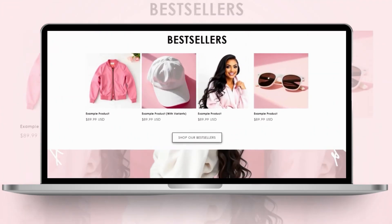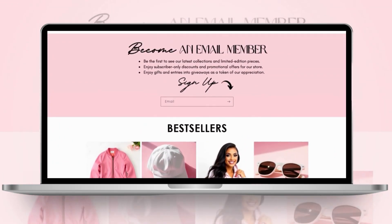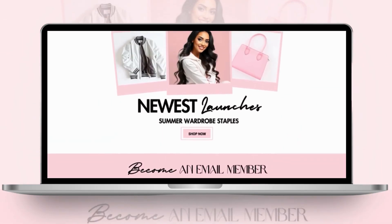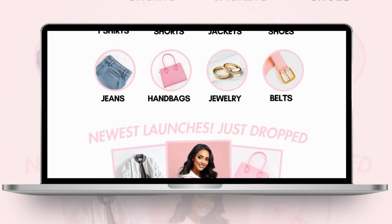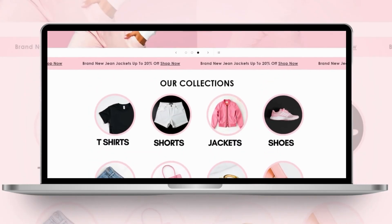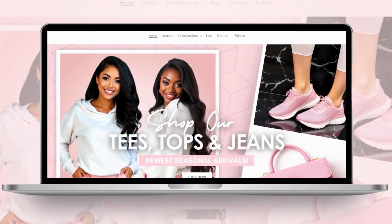Hi guys, welcome back to my channel. If you're new here, welcome. In today's video, I'll be giving you some Shopify website tips for how to design and lay out your clothing website.